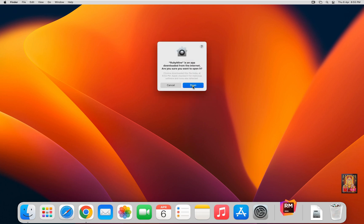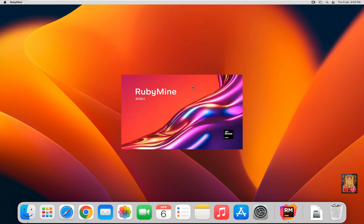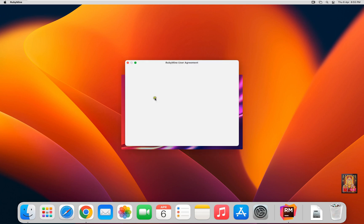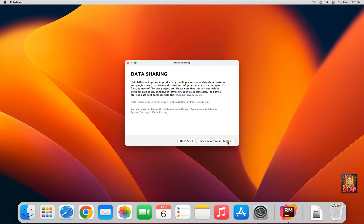Click Open. Click I confirm that I have read and accept the terms of this user agreement. Click on Continue. Data Sharing. Click Don't Send.